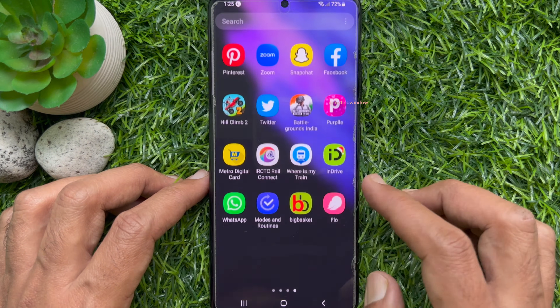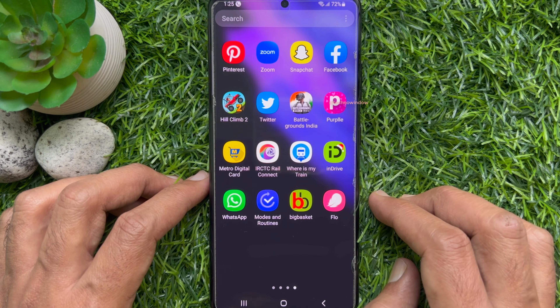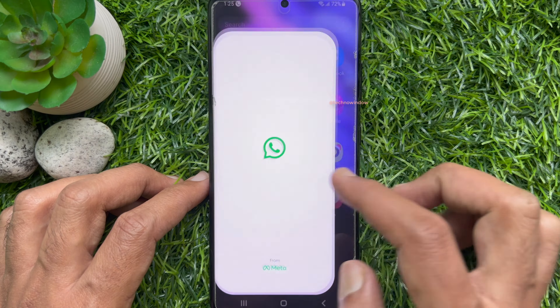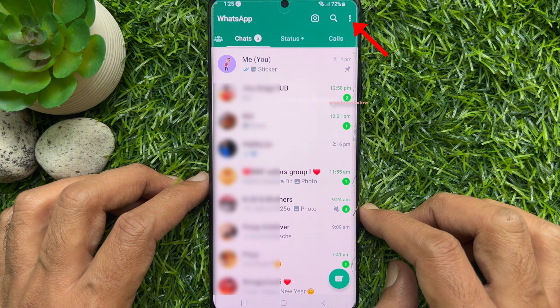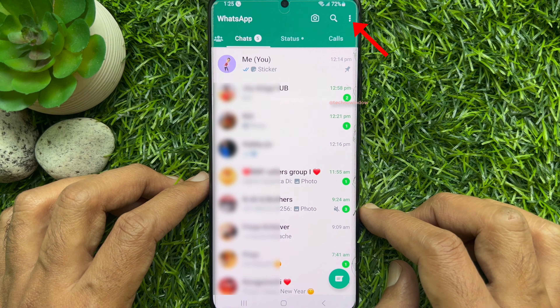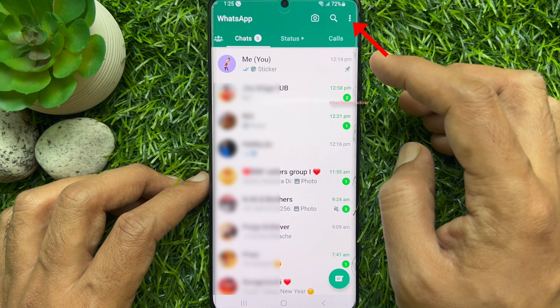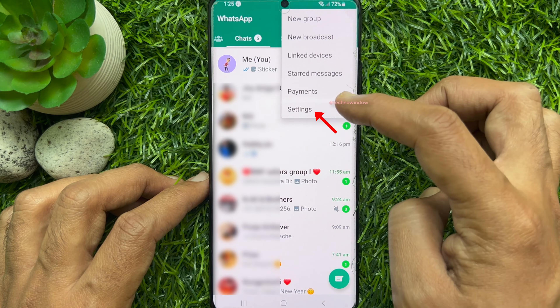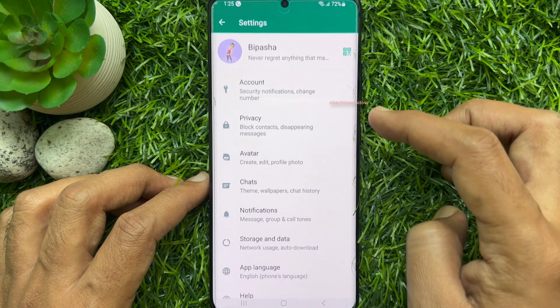First, open the WhatsApp app on your Android phone. Tap the three dots on the top right, then tap Settings.